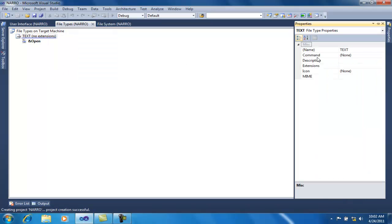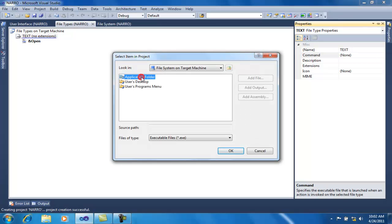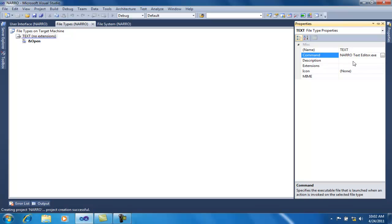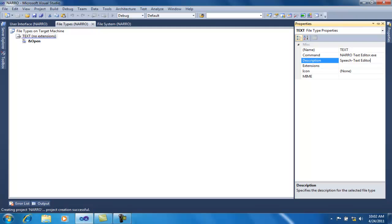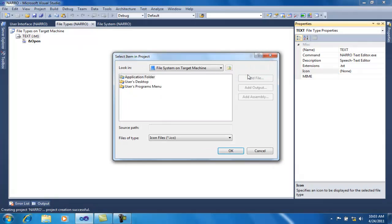Now right-click on this file type and go to the Properties window. In the Command field, select the browse button, navigate to the application folder, and select the application that should be opened — my Narrow Text Editor. You can also give a description here. In the Extensions field, I want it to open .txt files, so I will add .txt here.